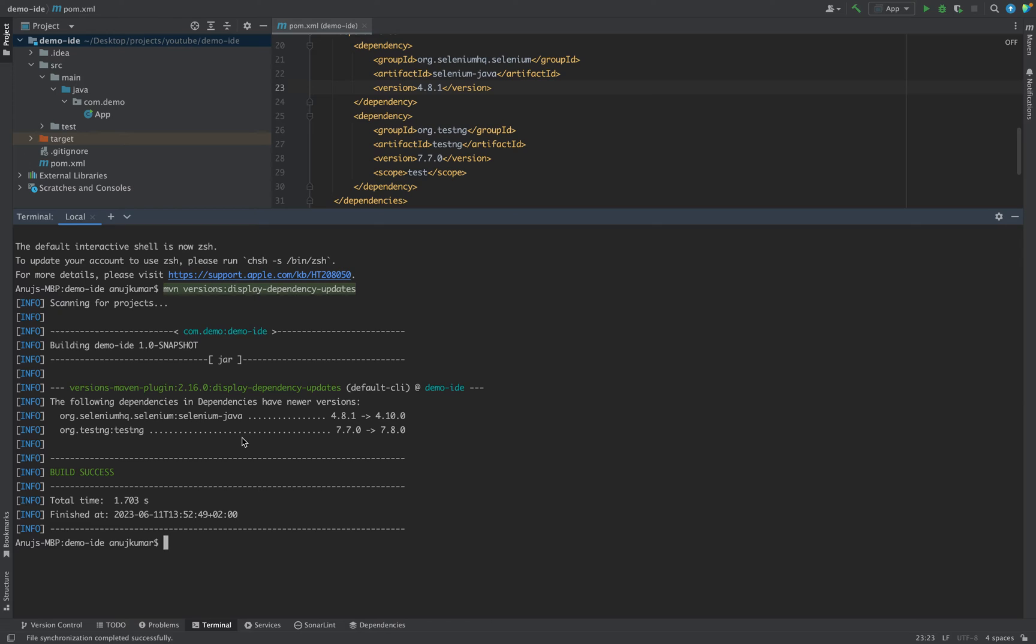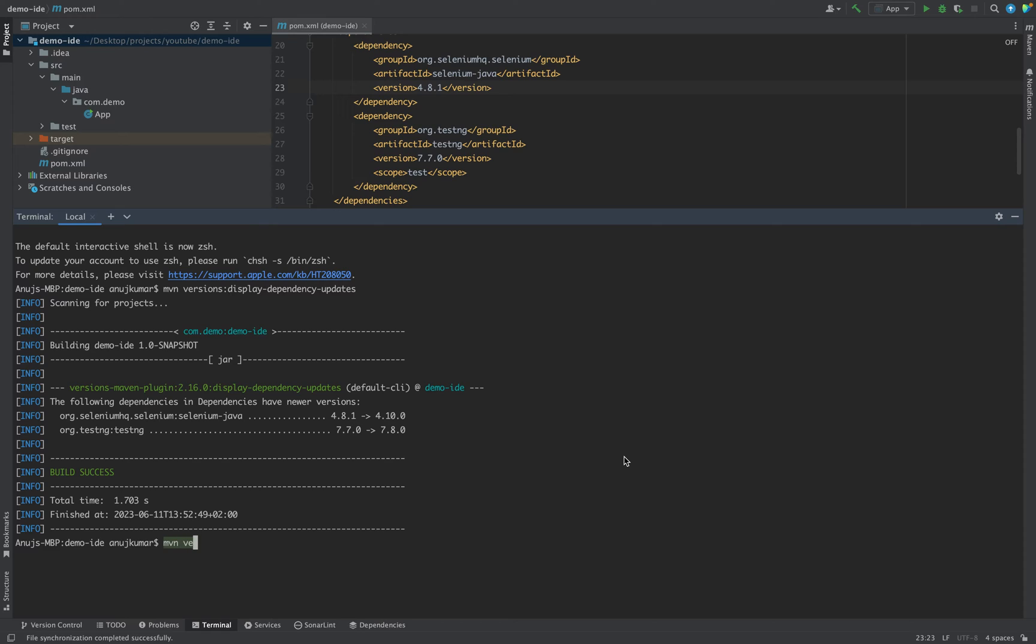Let's take an example to first upgrade our dependencies to the next version, which in case of Selenium will be 4.8.2 and in case of TestNG it will be from 7.7.0 to 7.7.2. So let's see what the command is. The command is: mvn versions colon then use-next-releases.